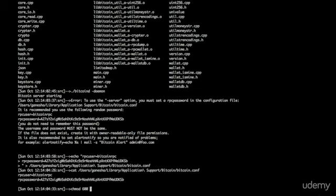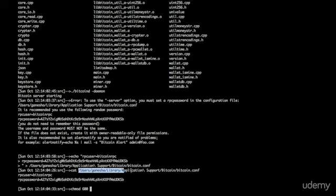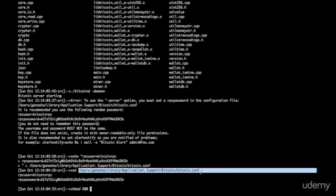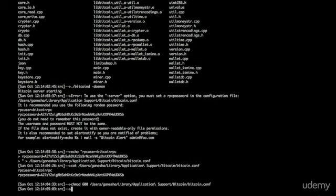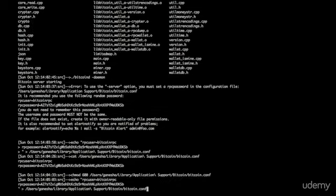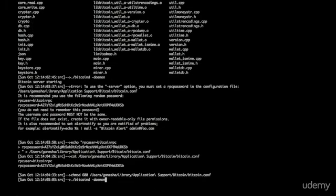We're going to do change mod. We're going to change the permissions on the file so it's owner readable only. And that's just a security measure to make it so that other random processes on your computer can't read your Bitcoin password and do things you don't want them to. So now it's owner readable only. And now if we start that Bitcoin daemon again... It doesn't complain that time. That's good.